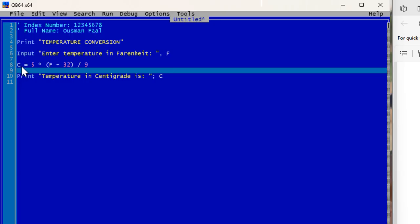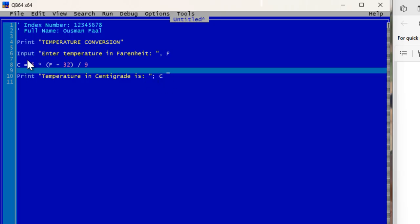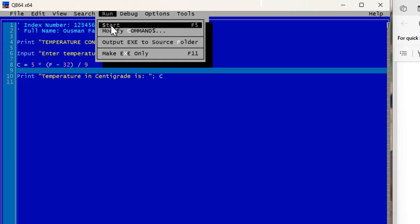The variable C stands for Centigrade or Celsius. Once the user inputs a value it is stored in F, the formula runs and the result is stored in variable C. Then the PRINT statement displays 'Temperature in Centigrade is' followed by the value of C — the result of the formula calculation.